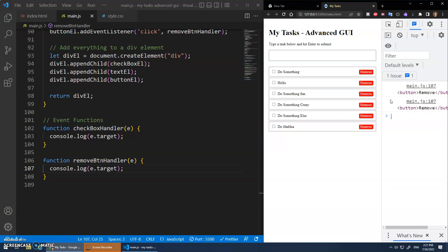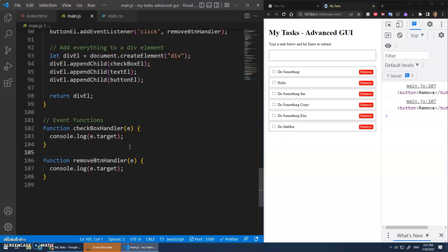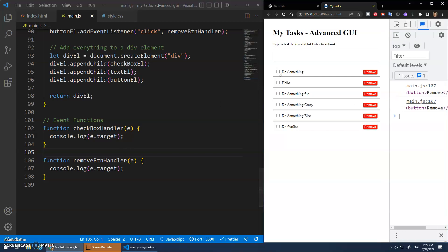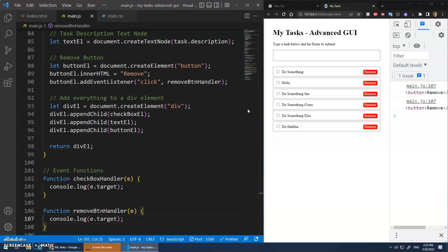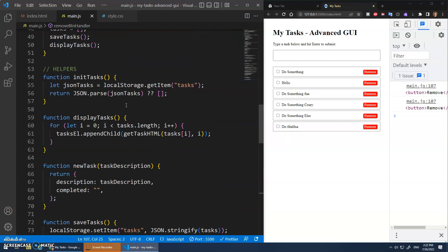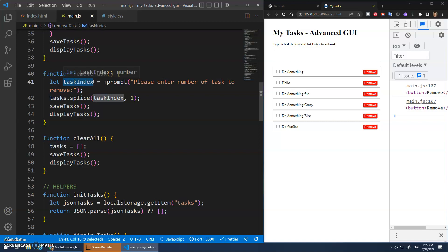Now here's the next thing that's a bit new. When I remove a task, I need to know the index of the task so I can splice it from my array. When I click a remove button, I need to know this is position zero and this is position one.